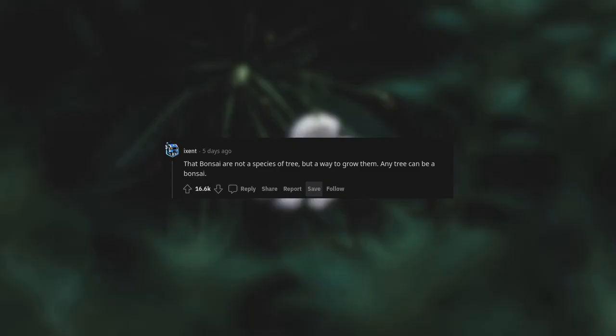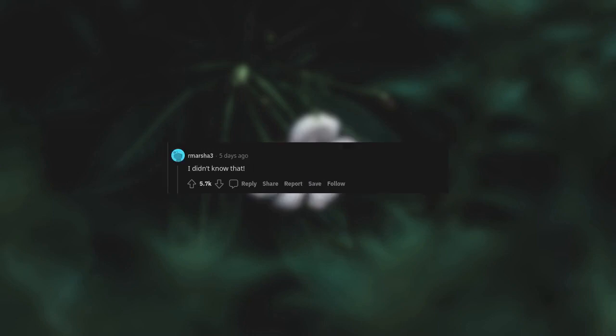The bonsai are not a species of tree, but a way to grow them. Any tree can be a bonsai. I didn't know that.